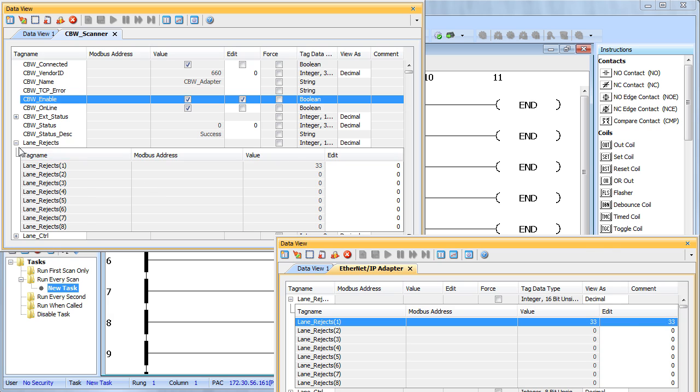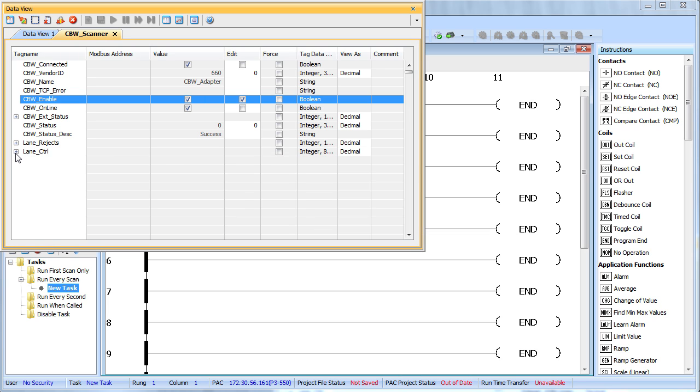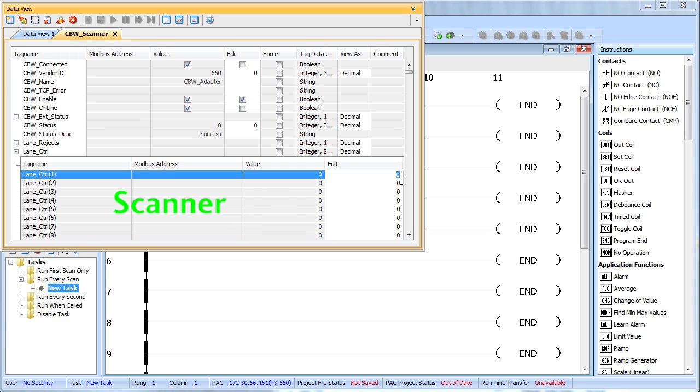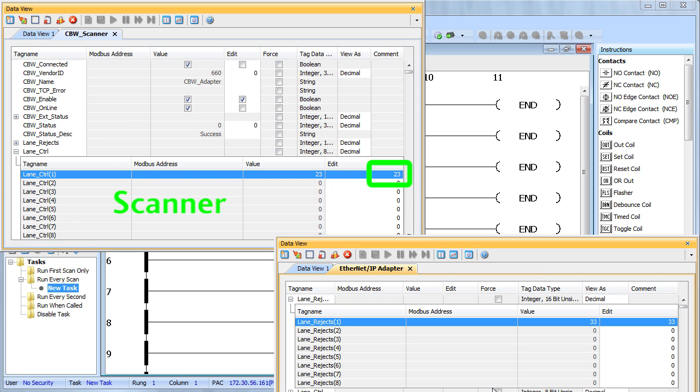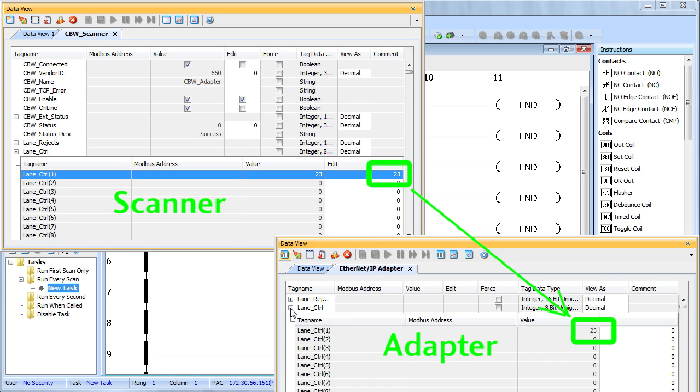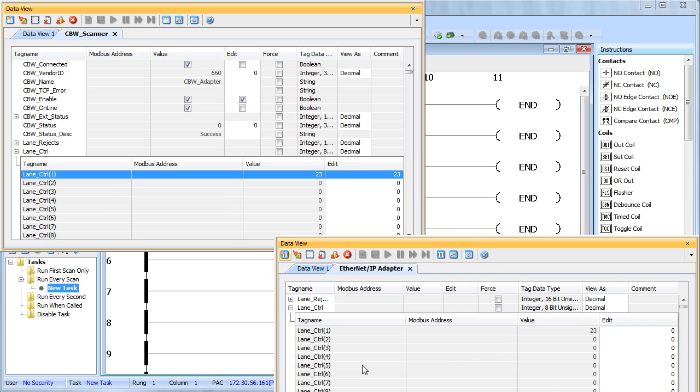Lane control is the exact same thing, except now that goes in the other direction. In lane control we would put a new number in here, write that out and when we do that it automatically appears down here at the adapter. We didn't have to do anything.